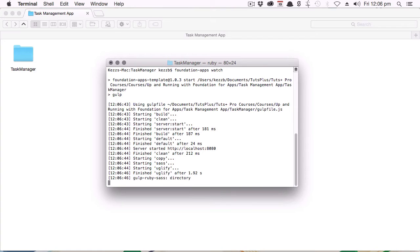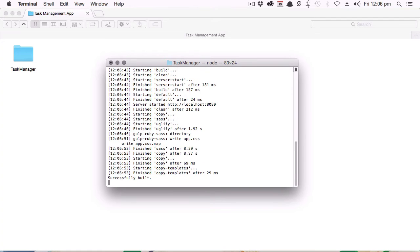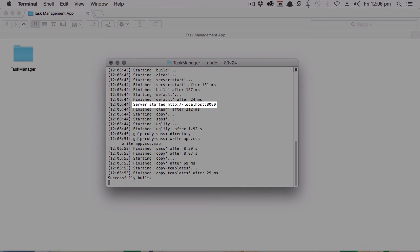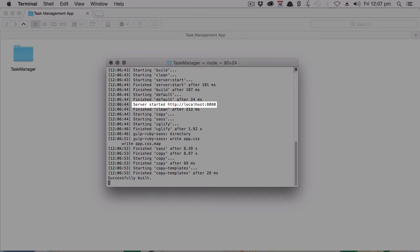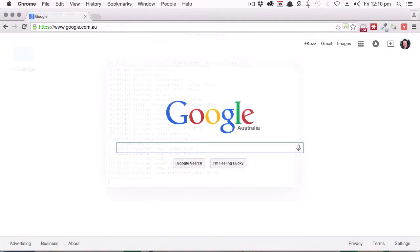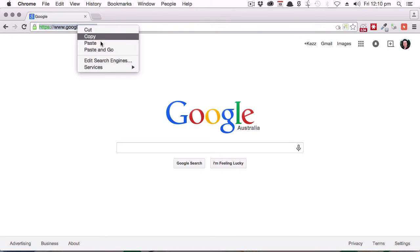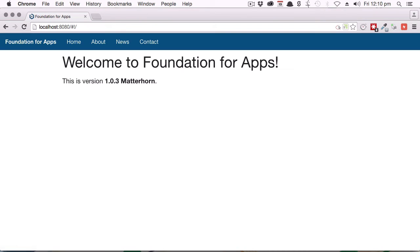Now when you see it say successfully built at the bottom, that means the local host is ready for you to go and take a look at it. One of the lines that were just printed out in your terminal says service started, and then it gives you the URL that you can see on your screen there. And that's the URL of your local host. So you can copy that URL and just plug it into any web browser. We'll drop that URL into Chrome, and here is what our app looks like so far.